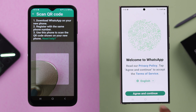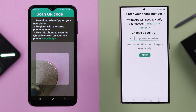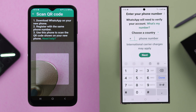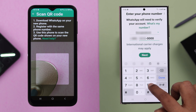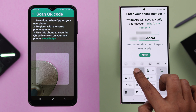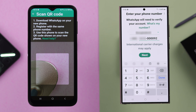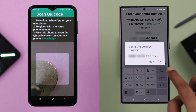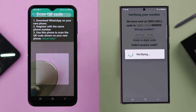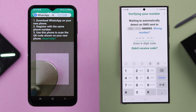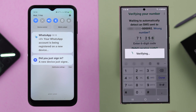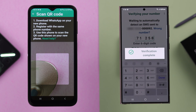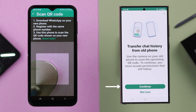In your new Samsung, tap on Agree and Continue. Put down the phone number that's registered to your WhatsApp on your old phone. Tap Next. In the pop-up, confirm your phone number. Put down the verification code that's sent to the number on your old phone.